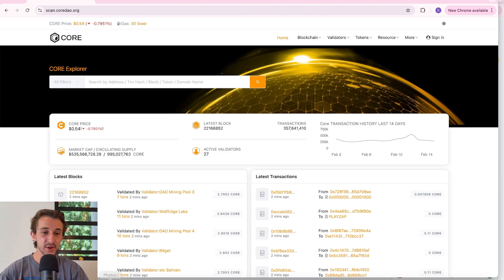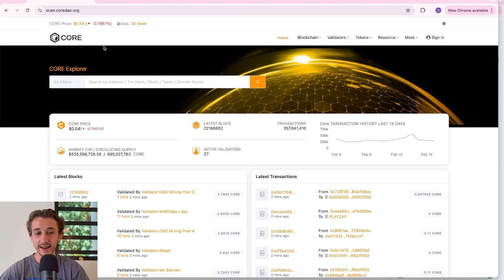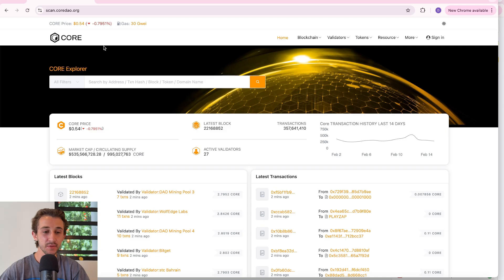Hello everybody, in today's video I'll be showing you how to use CoreScan. This is like the information hub of the Core blockchain.